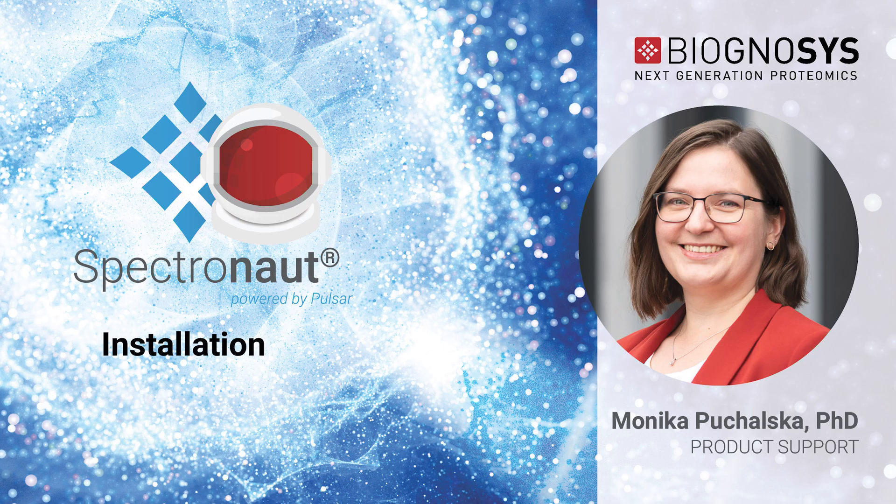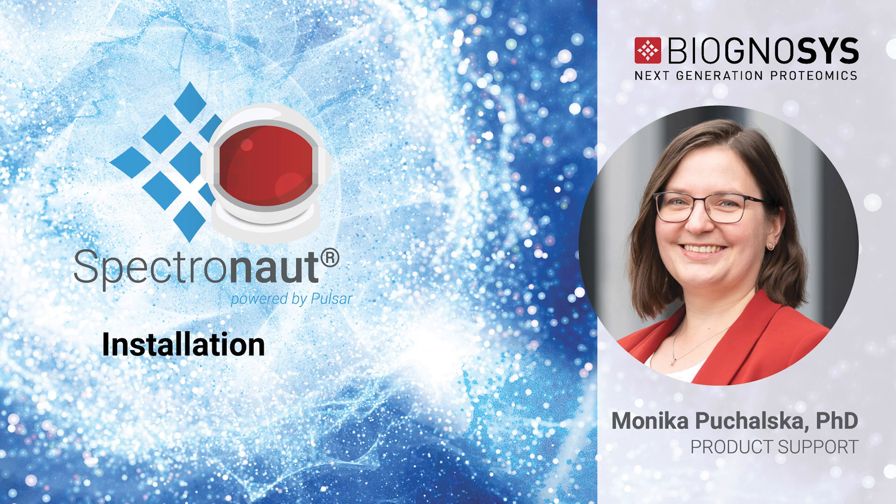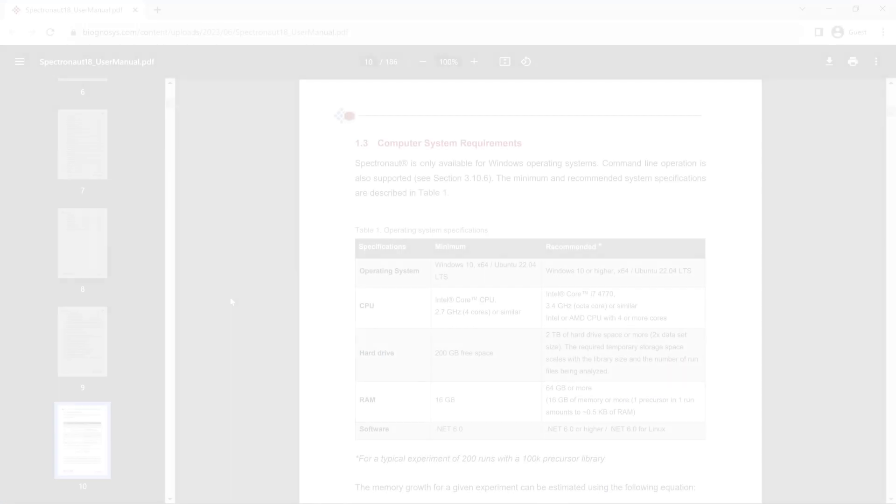Let's install Spectronaut. In this video, we will walk through Spectronaut installation in a Windows environment.